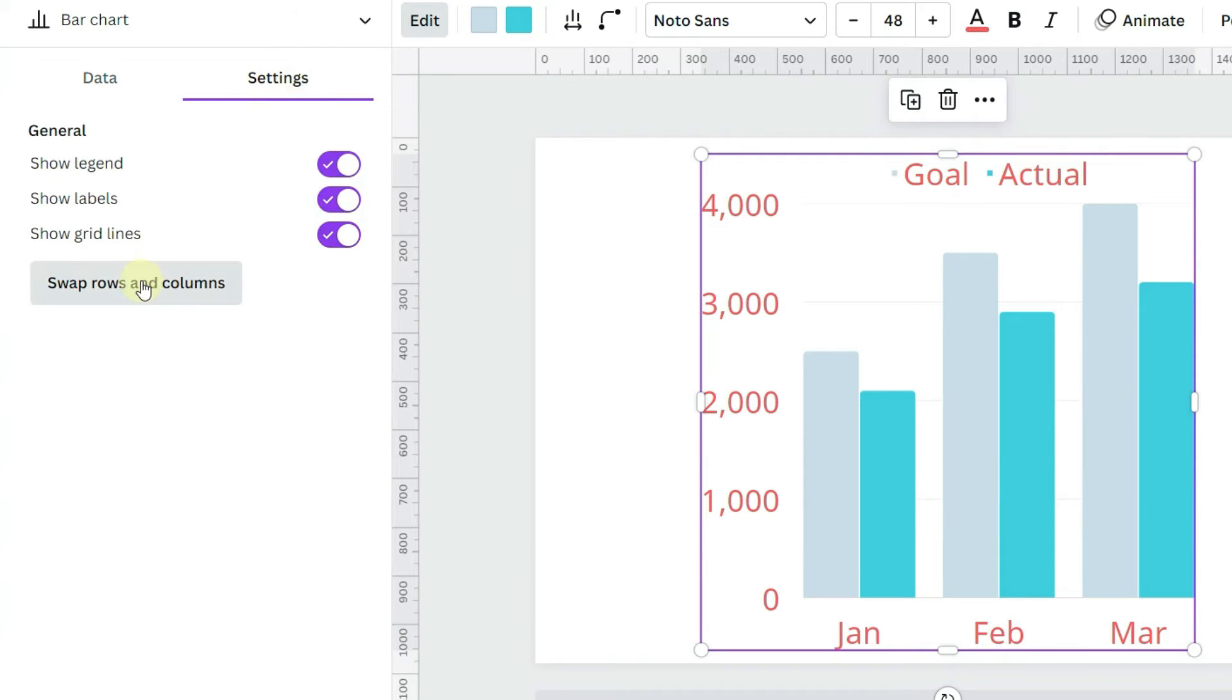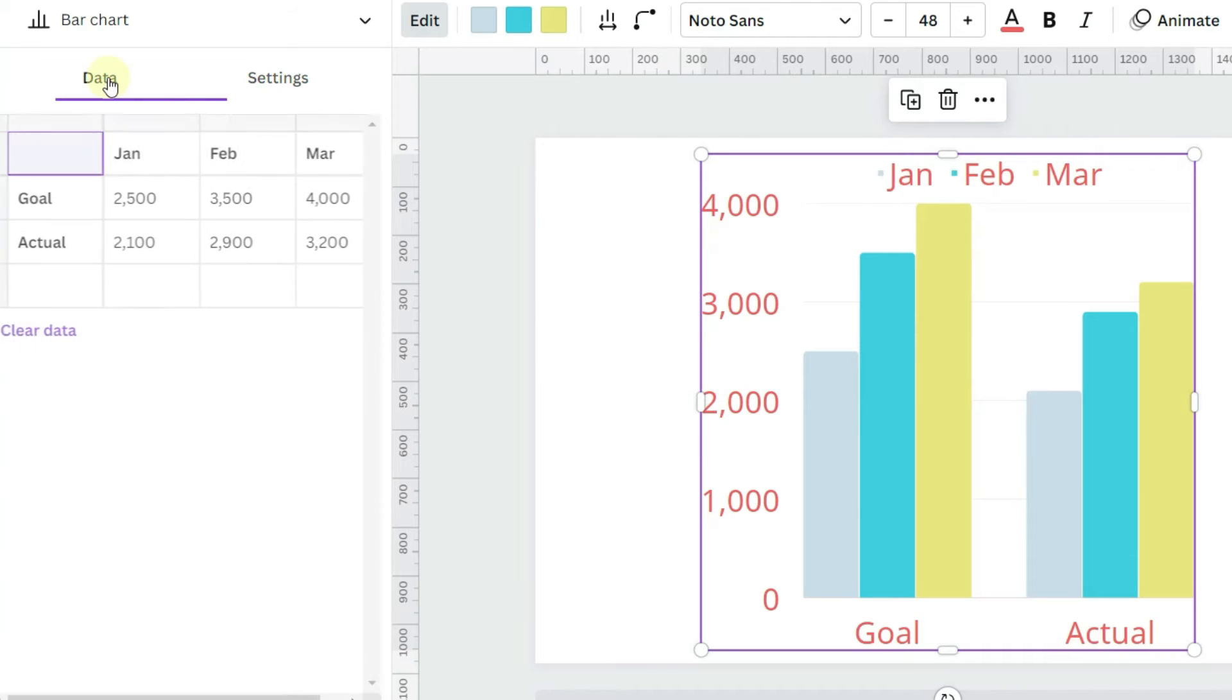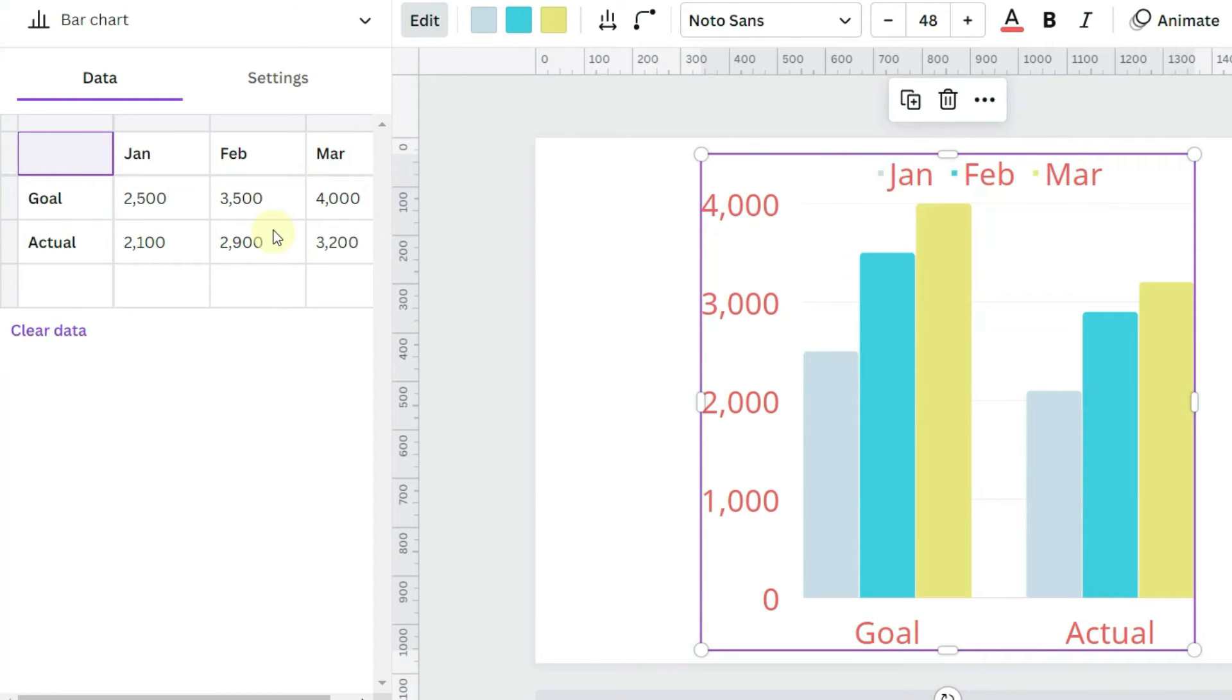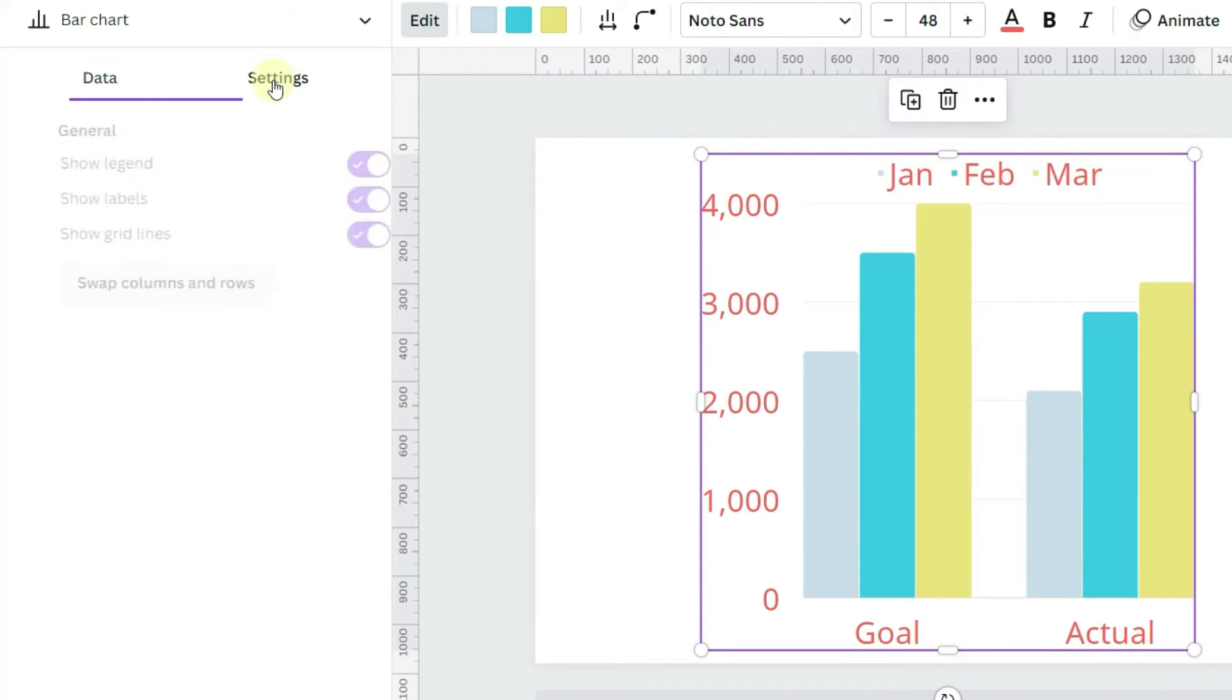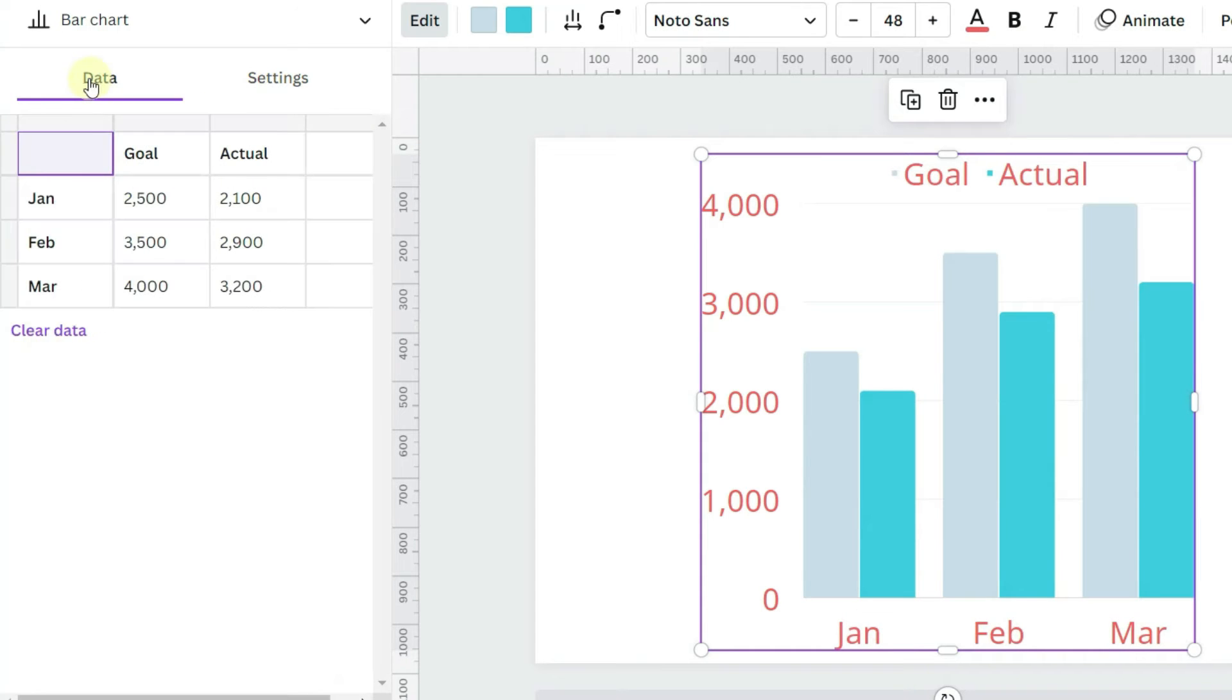Under settings, now let's look at swapping the rows and columns. Instead of grouping the chart by month, this groups it by goal and actual. If you look at the data tab, the data has also been reversed so that the months are now part of the legend. And then we can swap it back, and the data tab will return to the original.